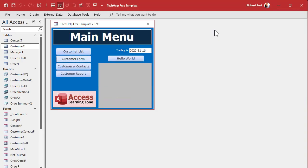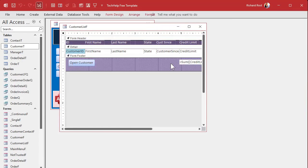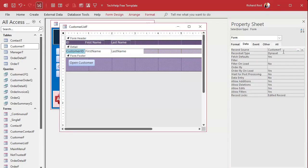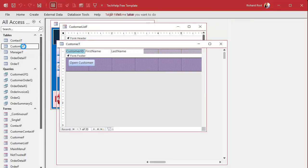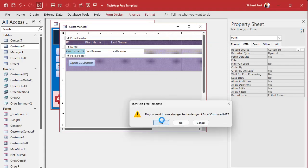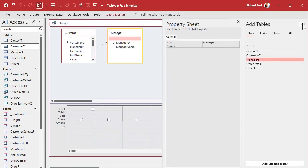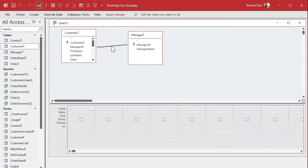Now let's get into your problem. Lydia wants to see a continuous form with employees and the manager listed as well. We're going to get rid of some fields and stick the manager there. Now this form is based on the customer table, and here's the mistake people make: they look in the customer table and say 'I don't have the manager name here, I have the manager ID but I don't want to show that number.' So the next logical step people think is to make a query — Query Design, join customer and manager together.